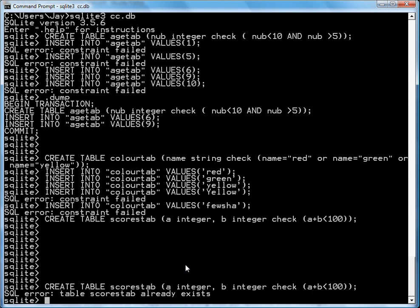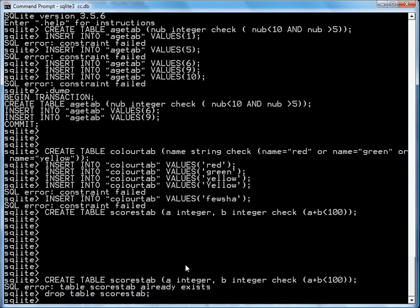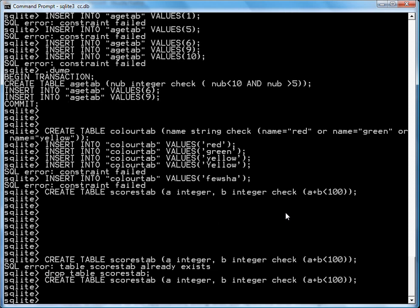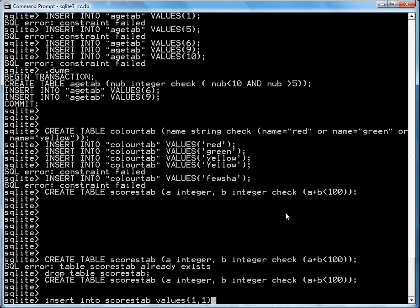Create table scores tab. There we go. If I go insert into scores tab values 1, 1. It works. Because 1 plus 1 is 2, which is less than 100.